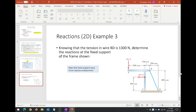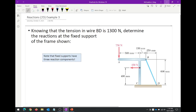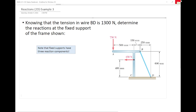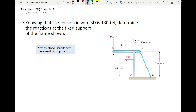So let's make sure we're clear on the problem. We have a T-shaped frame with a wire connecting points B and D. The tensile force in that wire is 1300 newtons. I want to determine the reactions at the fixed support C. Let me break out the notebook here.